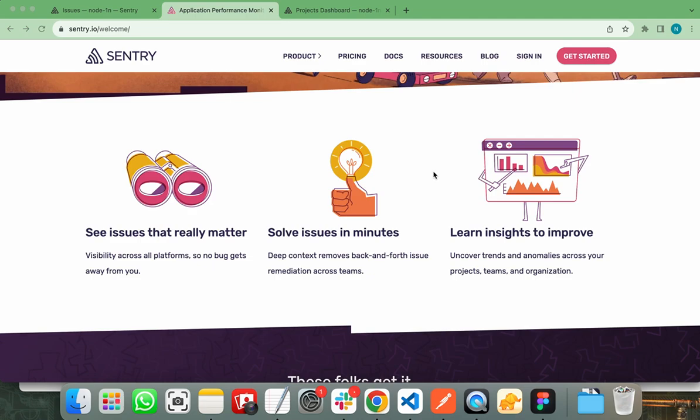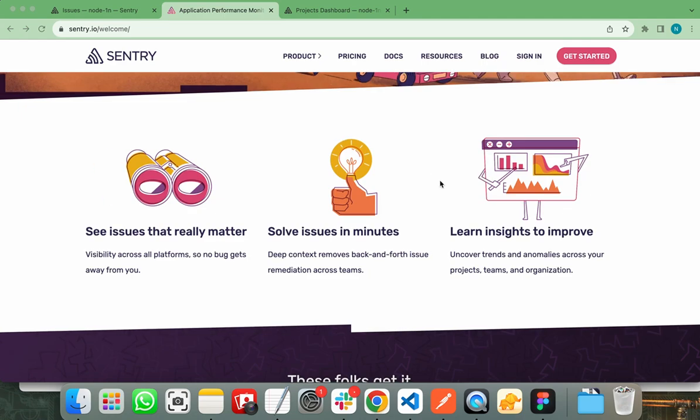Another advantage that Sentry provides is being language and platform agnostic. Sentry supports a wide range of programming languages and platforms including Python, JavaScript, Ruby, Java and many more. This versatility makes it suitable for variety of development environments. Sentry also provides free plan for developers.